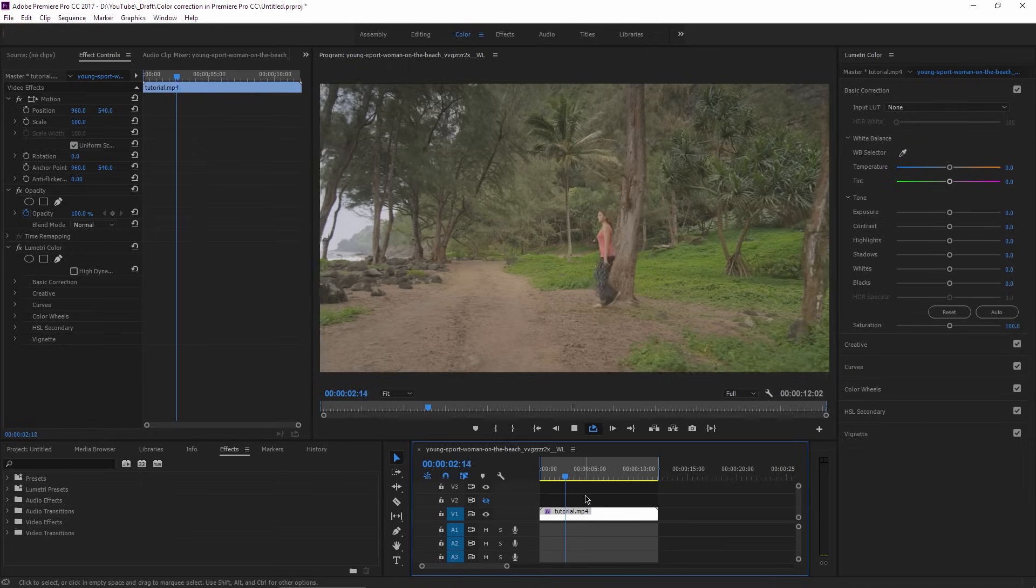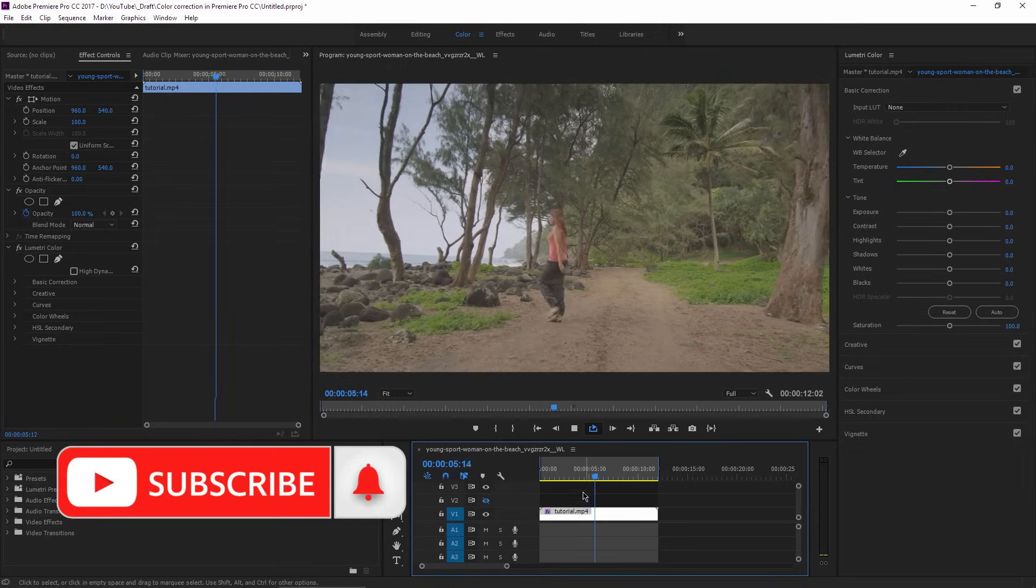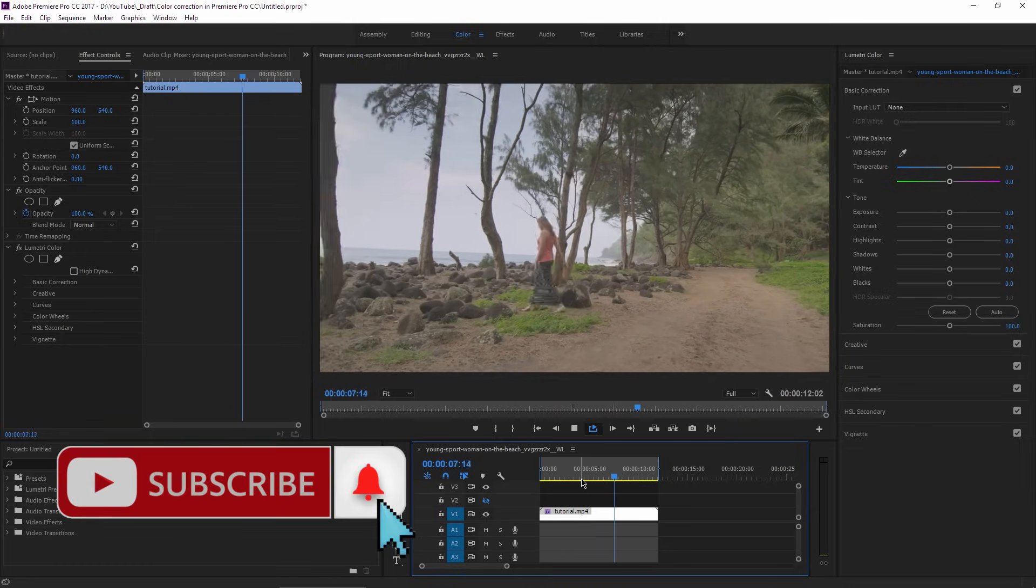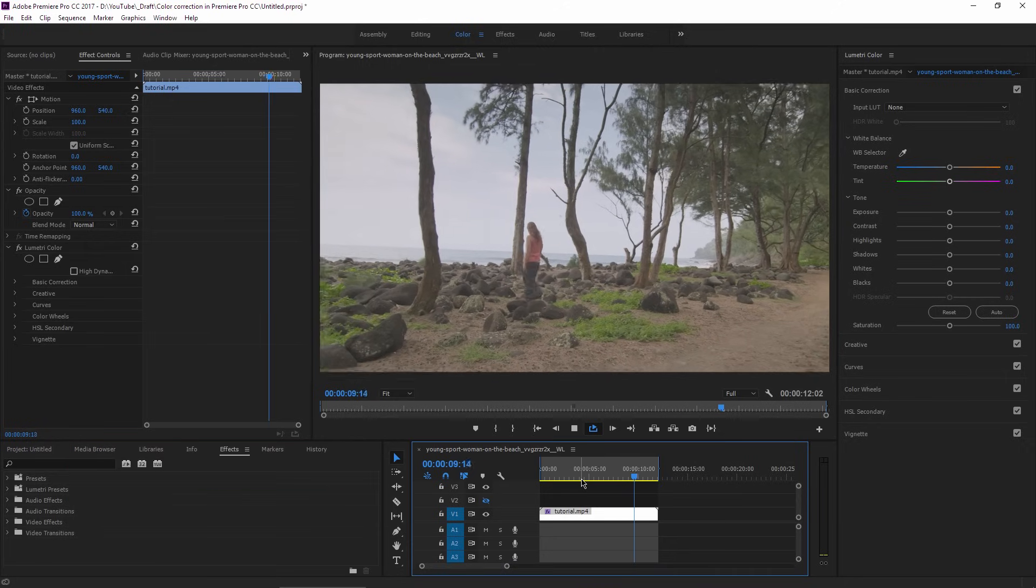If you want me to make a tutorial on how to color grade in Premiere Pro, just hit the like button and I will do that tutorial.